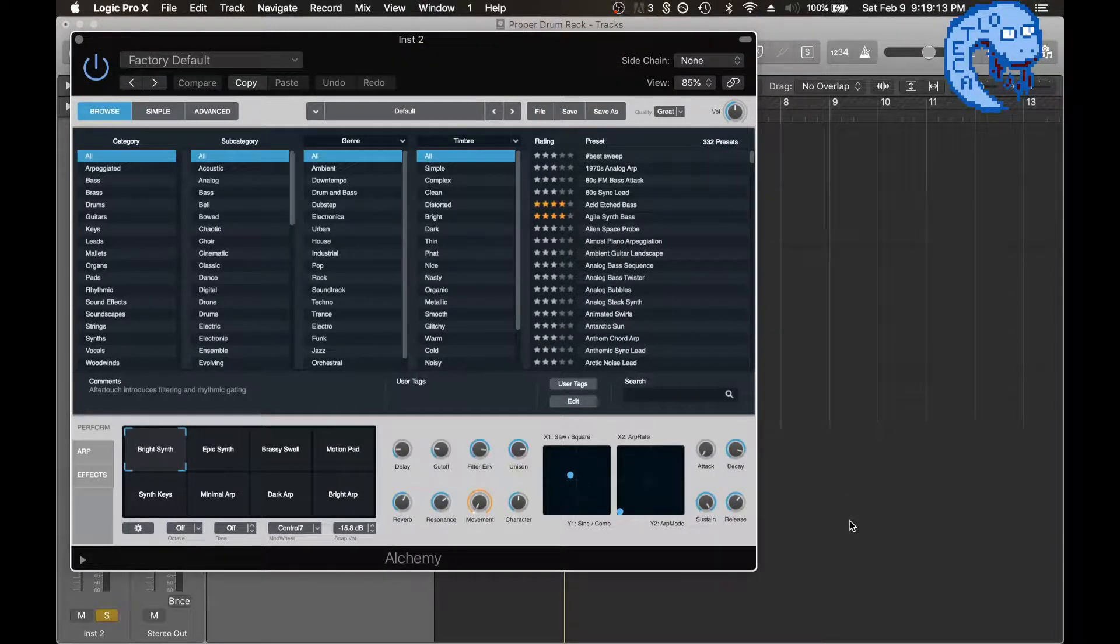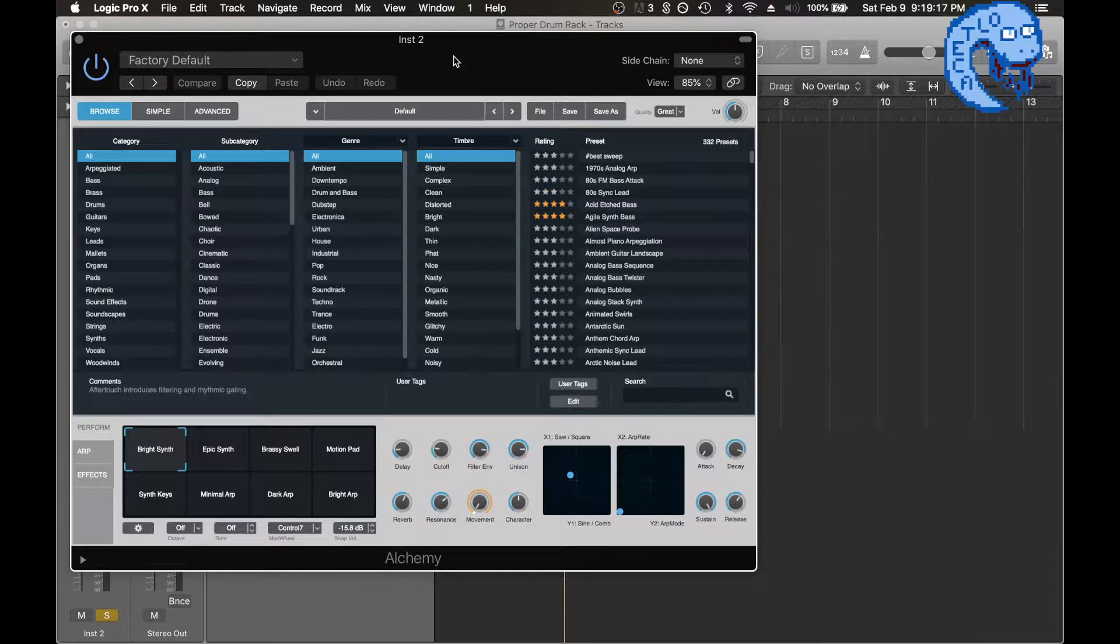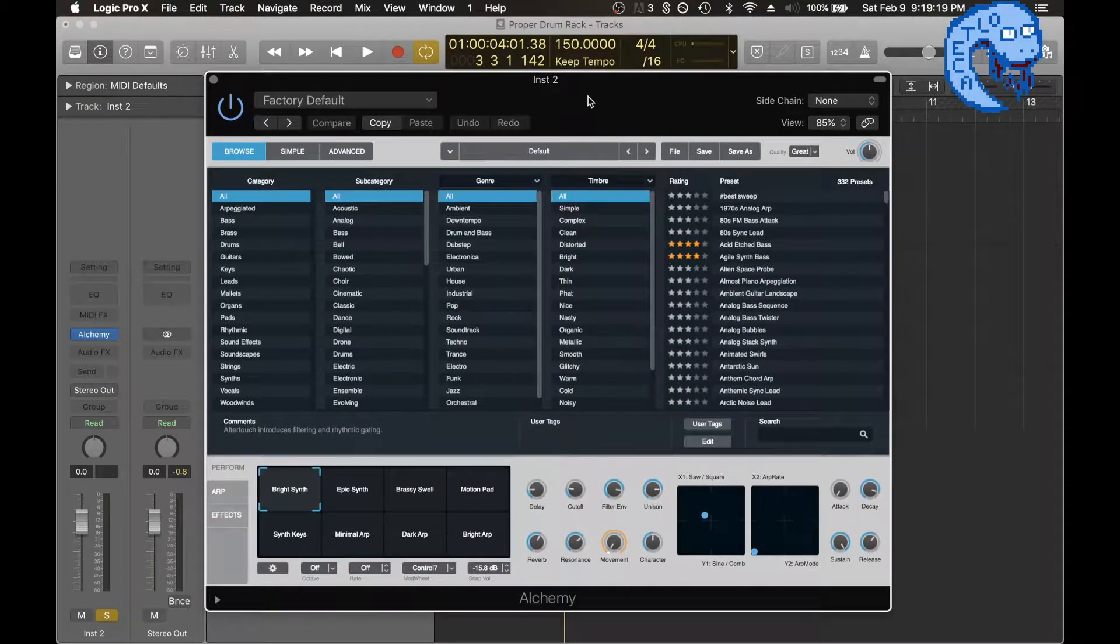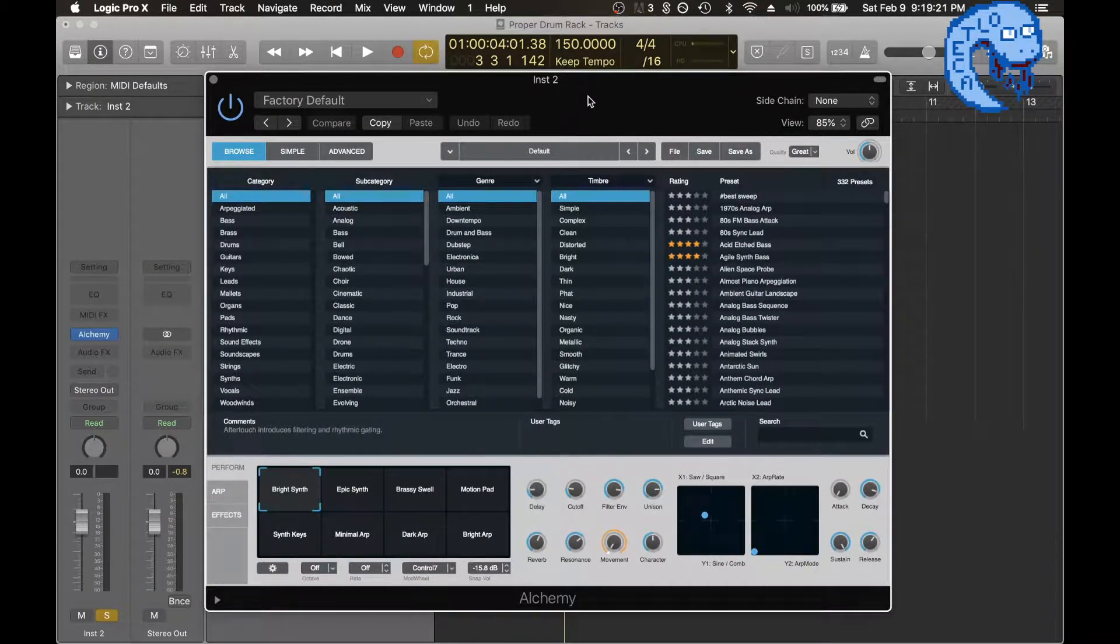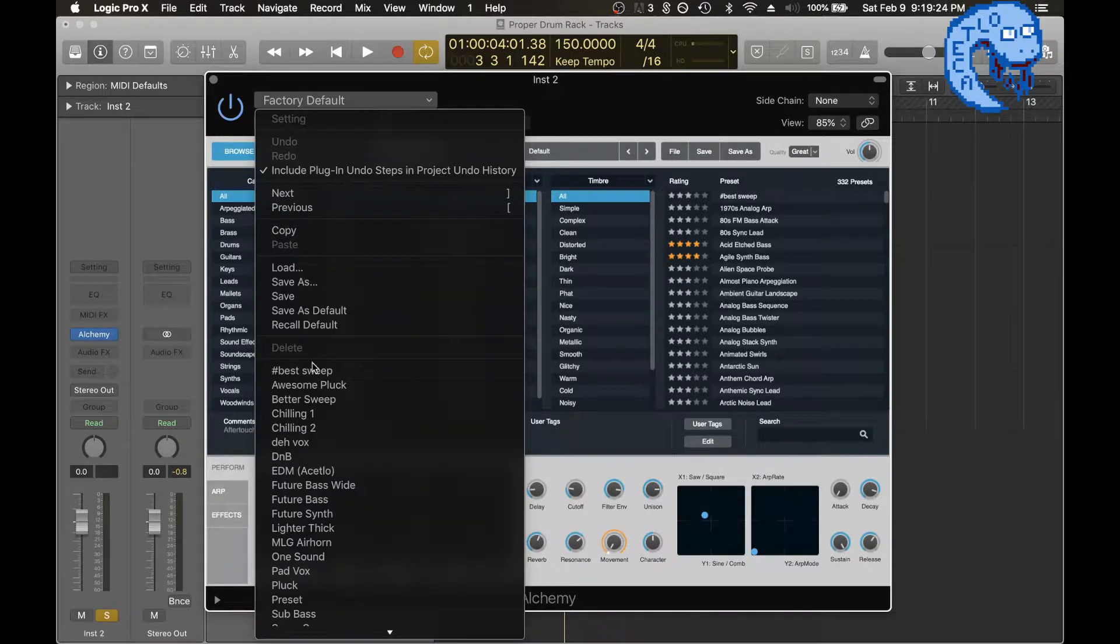I recently found out how to use Alchemy as a wavetable synthesizer, much like Serum. In fact, you can even import Serum wavetables into Alchemy. So let's get started.